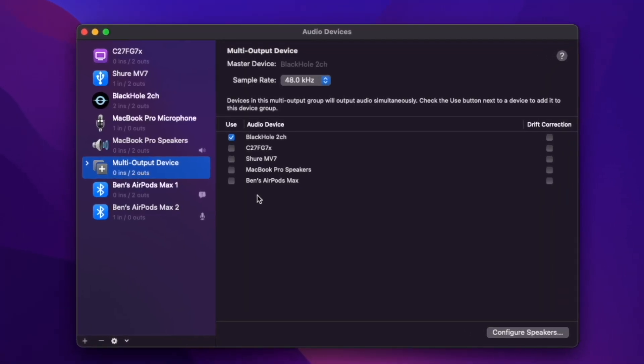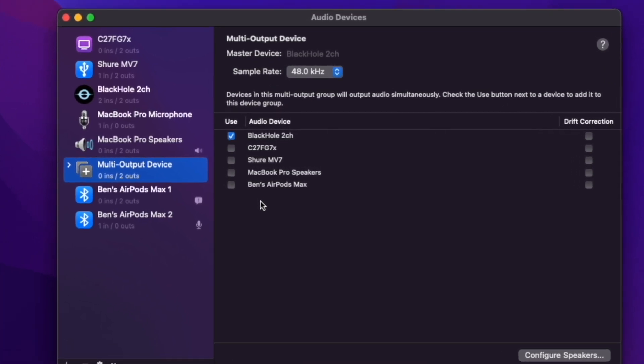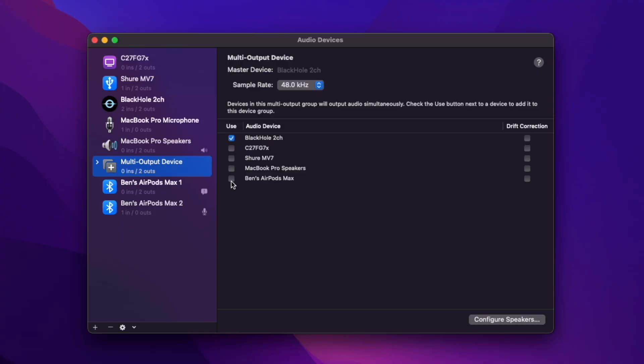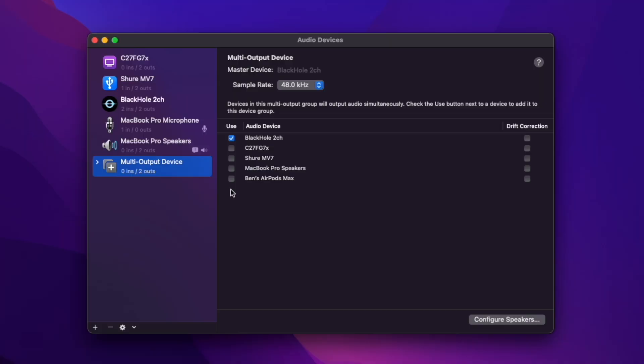So for this next step, you want to click whatever device you use to listen to your audio while recording. So when I record, I'm listening to it through these headphones. So I'm going to click Ben's AirPod Maxes. But if you listen to your audio while recording through your MacBook speakers, go ahead and click your MacBook speakers. Or if you use headphones that you plug in, just go ahead and plug those in. And it should pop up external headphones. And then you can just check that.